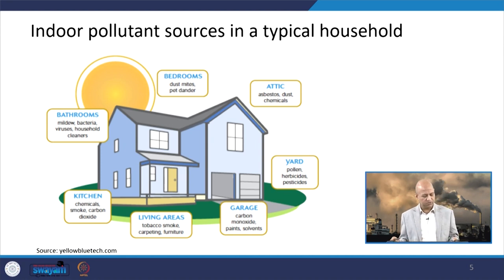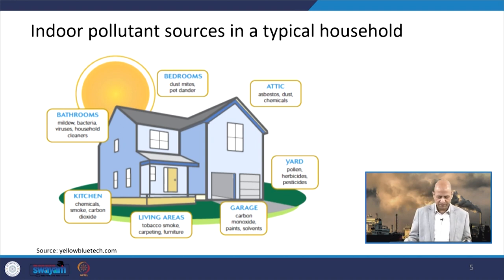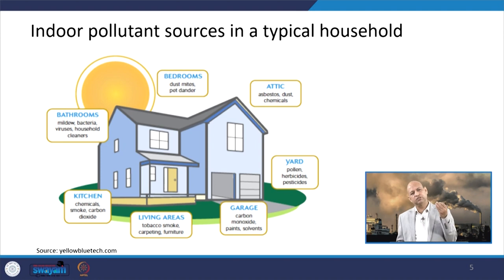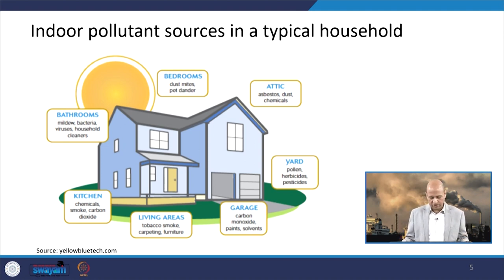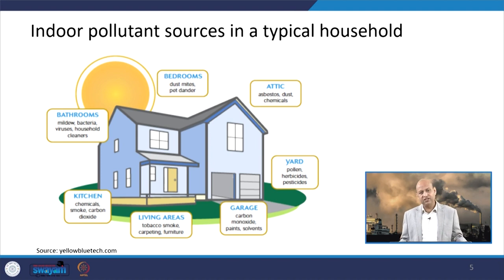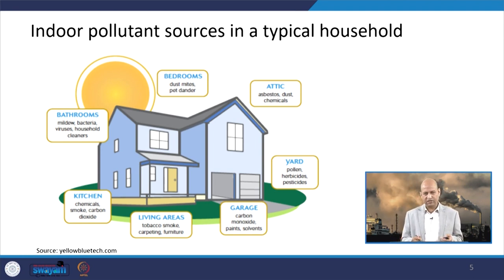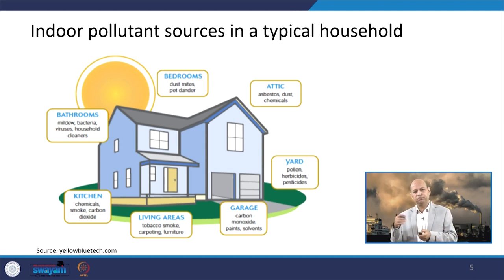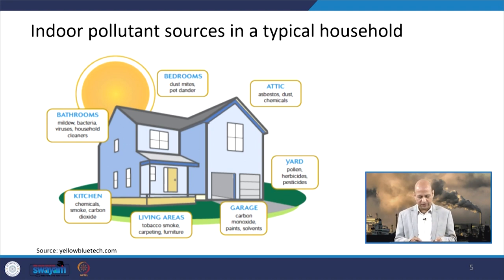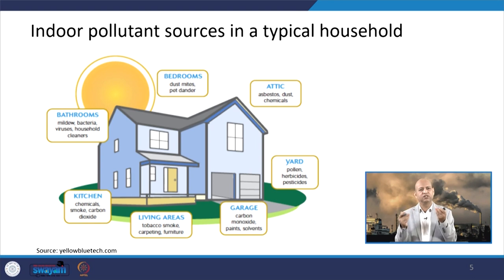The kitchen can be a source of different kinds of smoke, carbon dioxide, and other pollutants. Living areas where somebody is smoking can be a source of tobacco-related pollutants. The garage can be a source of VOCs when there is fuel leakage. The yard can contribute pollens from plants, and pesticides used there become aerosols in the air.